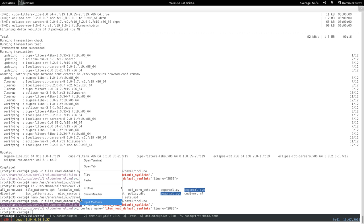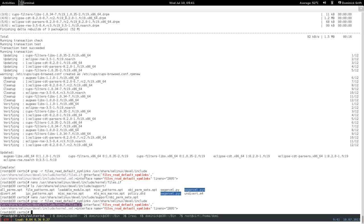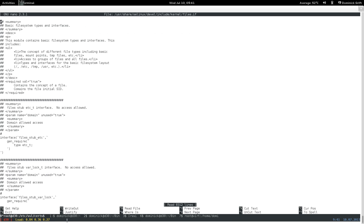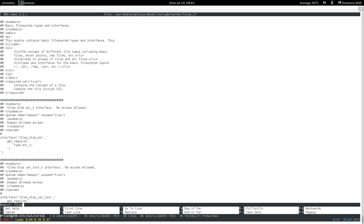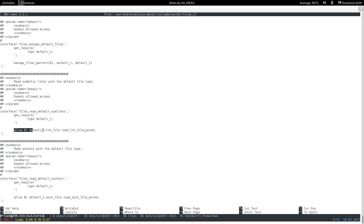This is a pretty simple interface. Copy the file path, open it in nano — it's useful for this kind of work — and use Ctrl+W to search for 'files_read_default'. You'll find the interface definition, which is basically the raw policy, except that read_link_files is also a macro.